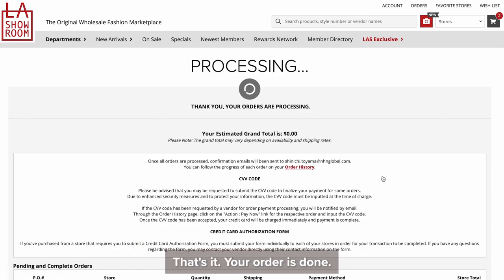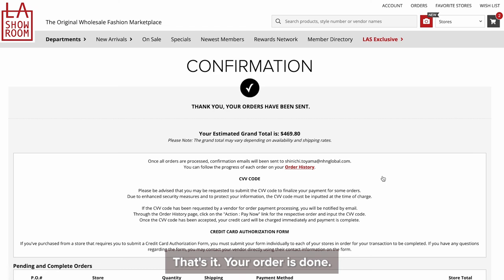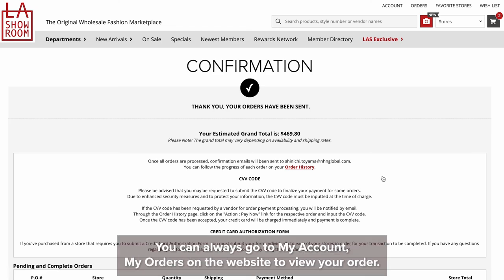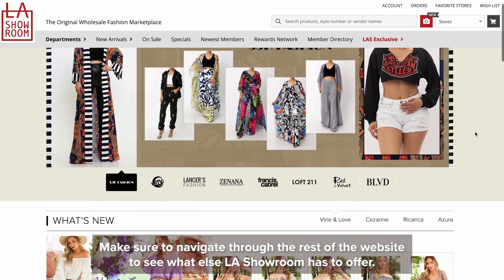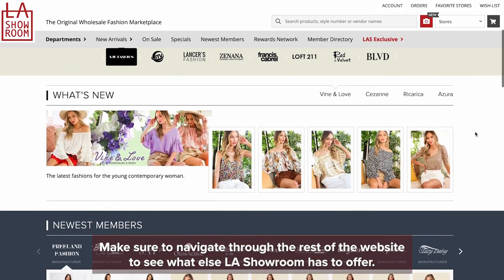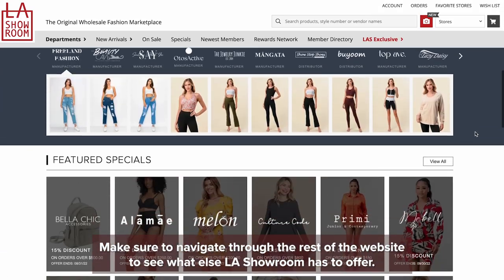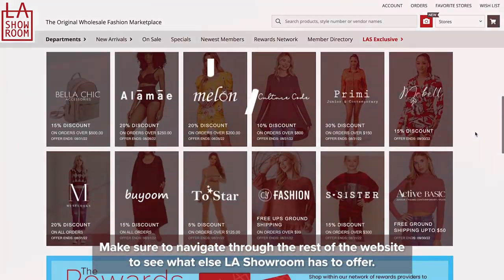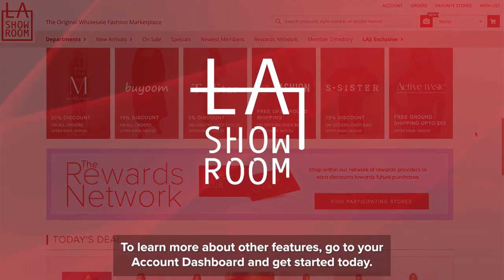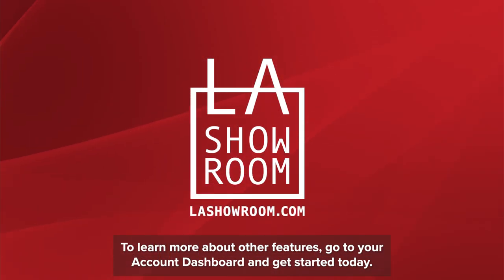That's it — your order is done. You can always go to My Account, My Orders on the website to view your order. Make sure to navigate through the rest of the website to see what else LA Showroom has to offer. To learn more about other features, go to your account dashboard and get started today.